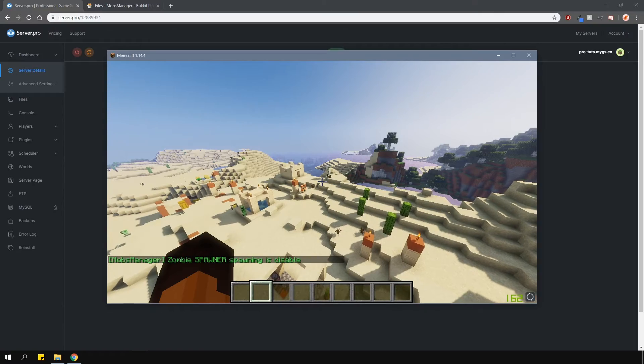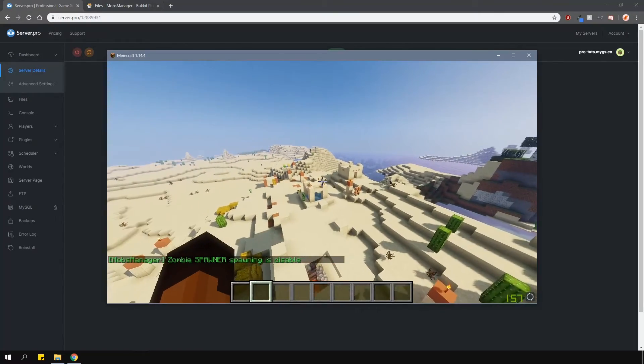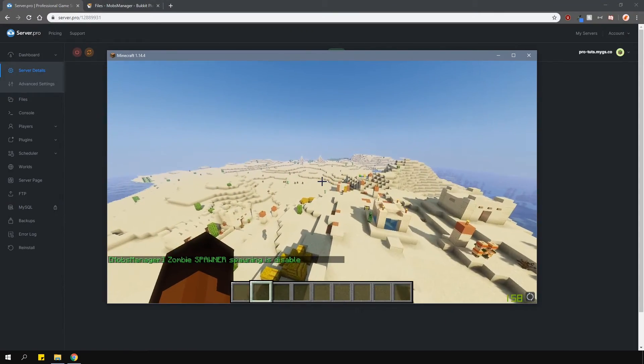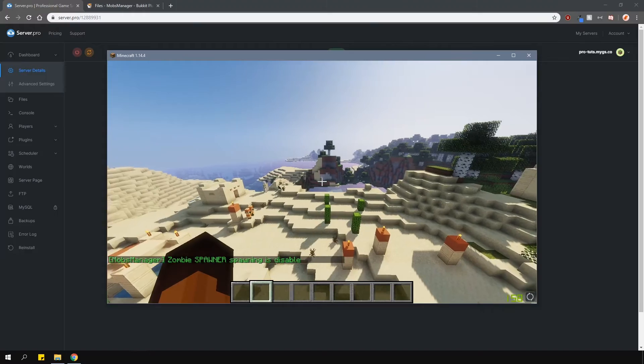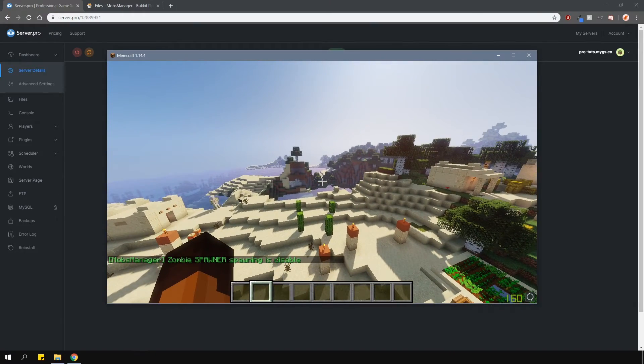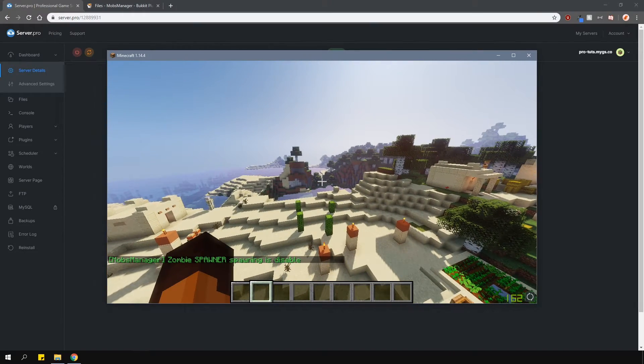There are four spawn reasons that you can enter. These can be either natural, custom, spawner or egg, just like in the config.